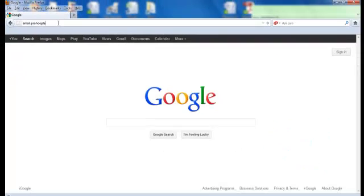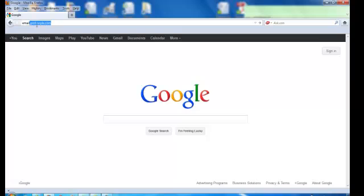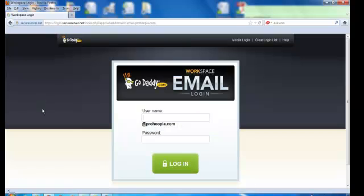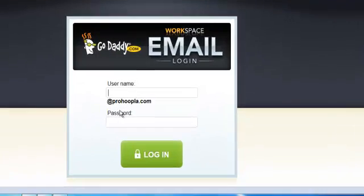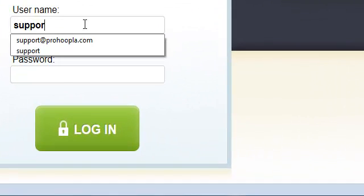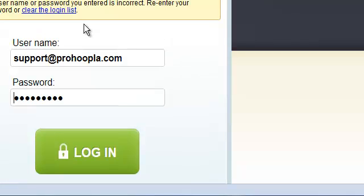Alright, so in our case, ProHoopla dot com. Email, dot, again, this is the name of our email website. Search, alright. Boom, there it is. Workspace login. I'll do the support one. I already have my password set in there.